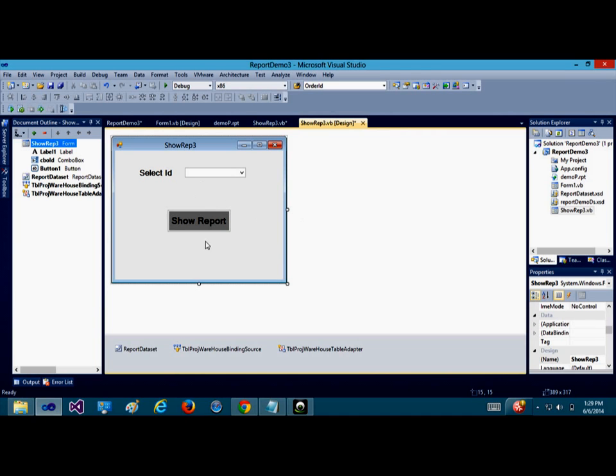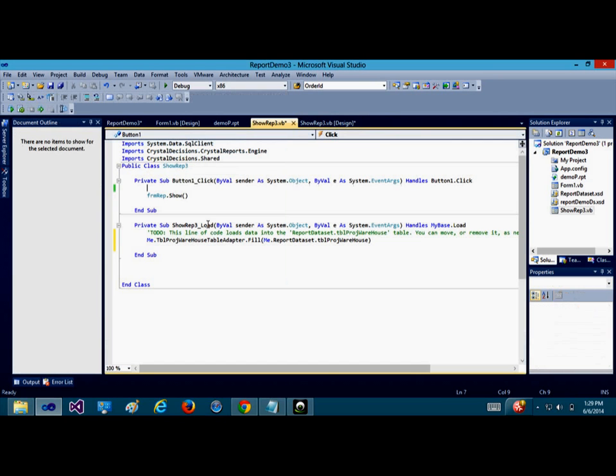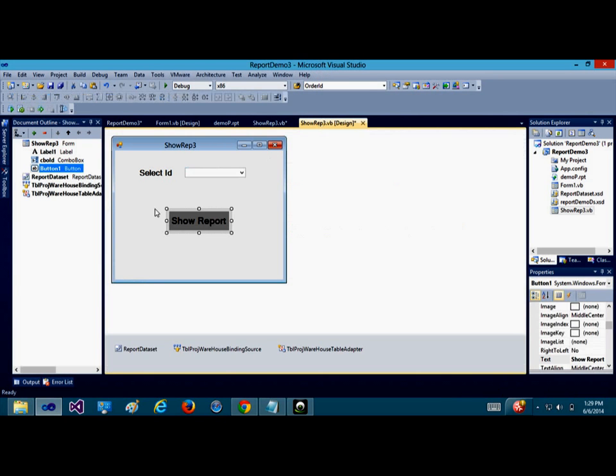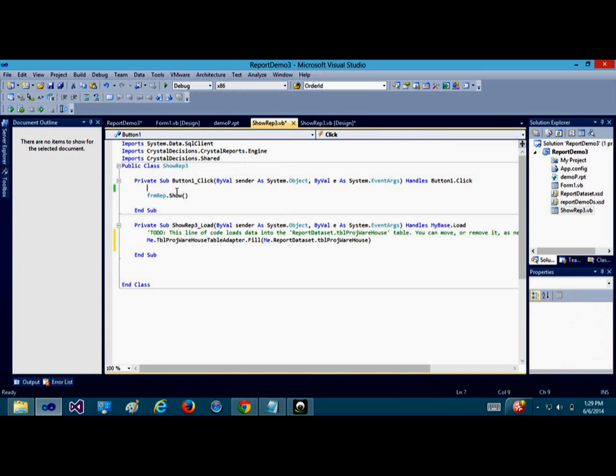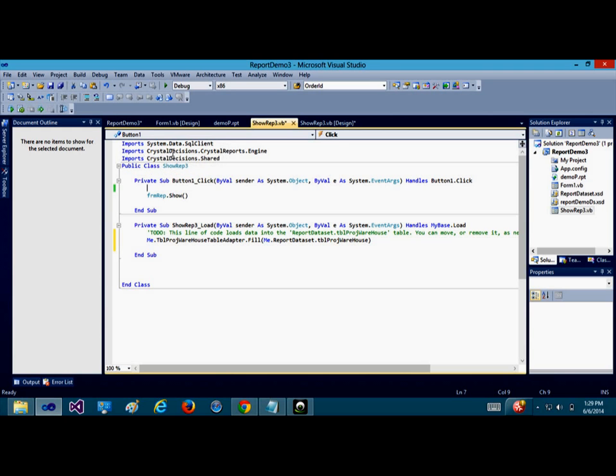During this, we're going to start the coding. I click on this button, show report, and I start coding. I'm going to be using something that I call the selection formula to select a particular column values. First, I import the system.data.sqlclient, import crystal decision or crystal report engine, import crystal decision.share. This allows you to access your report as well as your database.